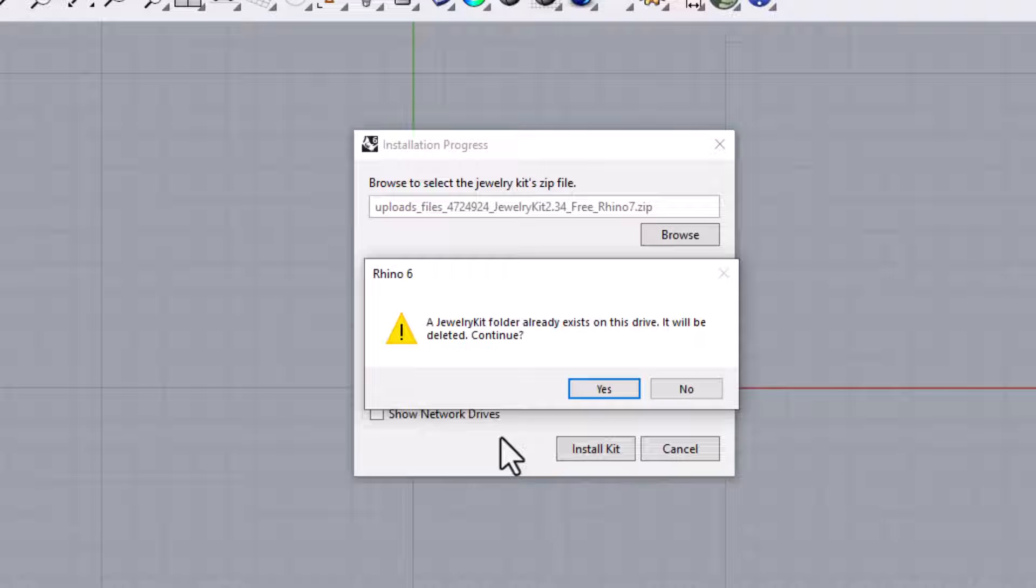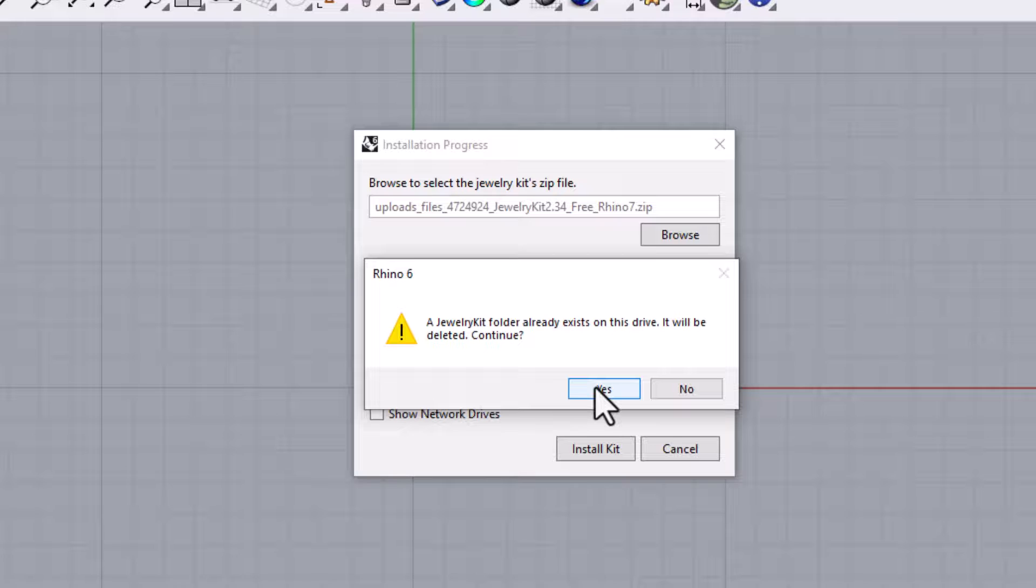If you click Yes, this Jewelry Kit will overwrite whatever was in that folder previously. Clicking Yes is usually the correct option as I intend for newer versions to overwrite older versions in the future, but you need to be aware that you will lose whatever was in that folder if you click Yes.